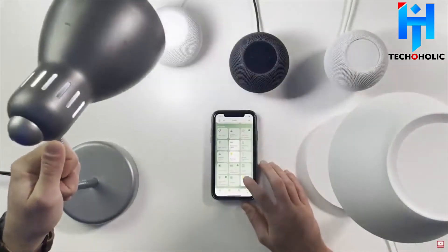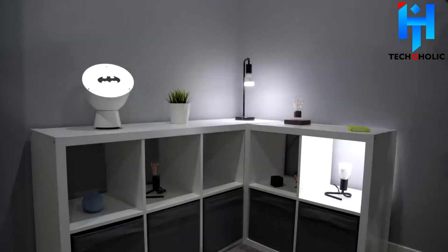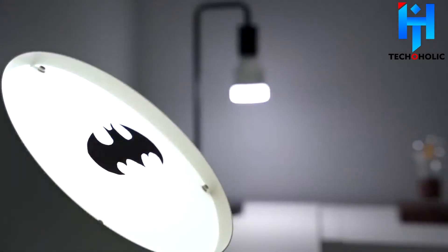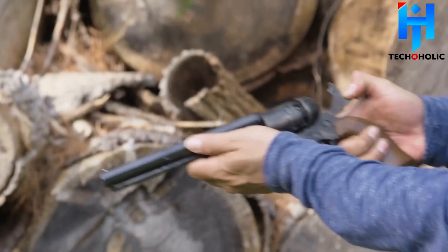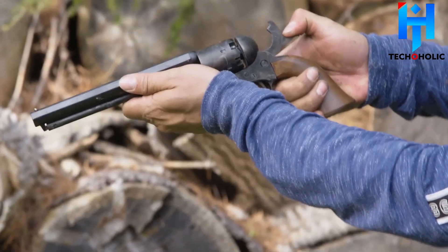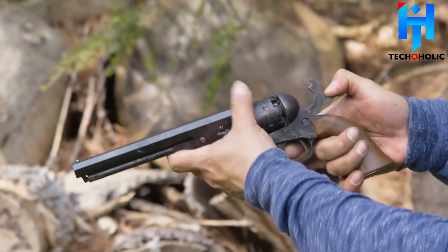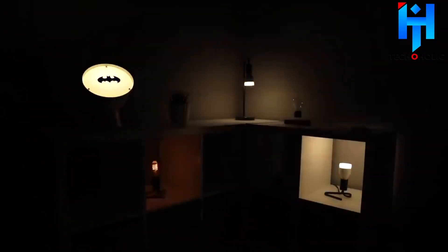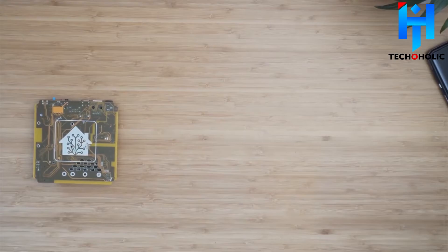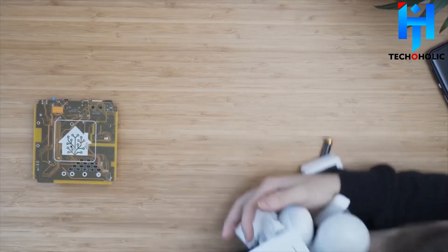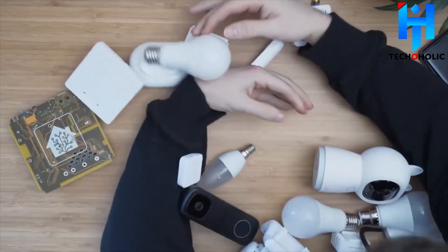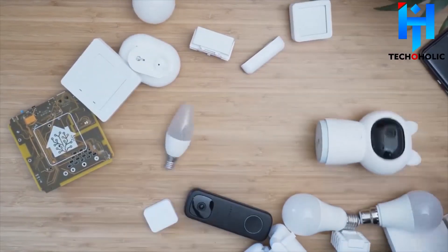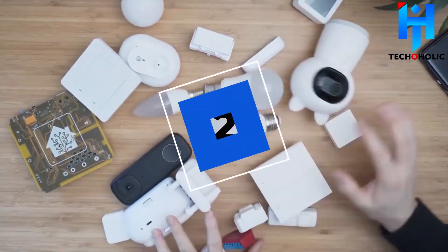Obviously, no one should be turning off a smart bulb with a mechanical switch. If you need to get a Zigbee signal outside, bulbs are a good option. Just be sure no one powers them off.